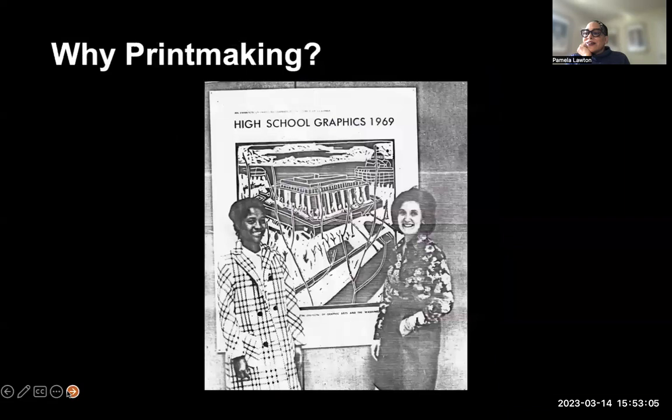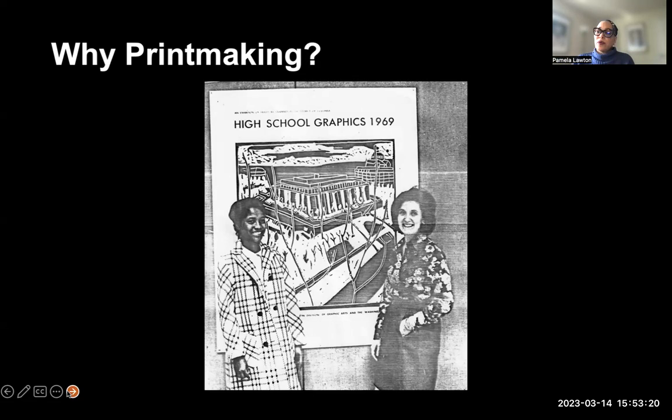The unspoken intent of the Discover Graphics program was to provide Black students in particular with opportunities to visit the museum and learn an art medium — printmaking in this case — that they would not normally have access to in their public school classrooms.